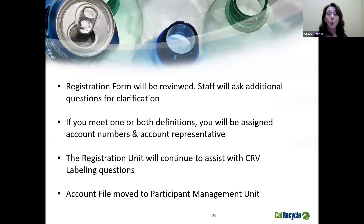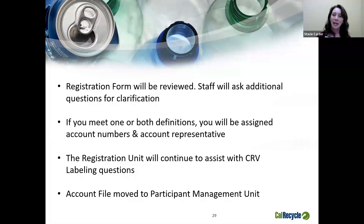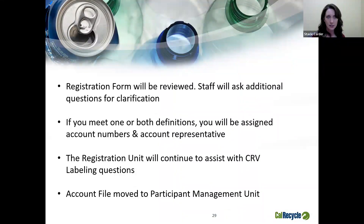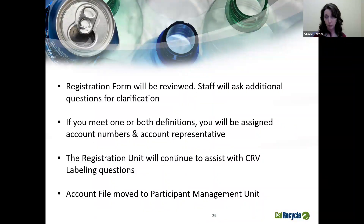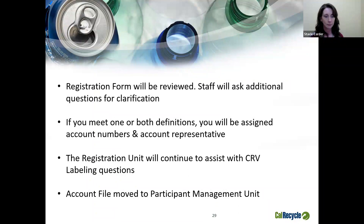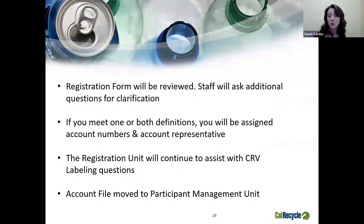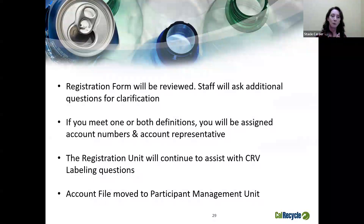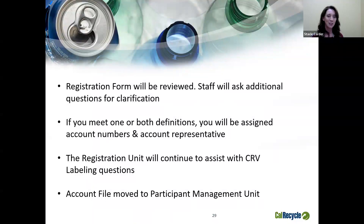Once your registration has been assigned to an analyst, your form will be reviewed. If they need more information, they will contact you. If you meet one or both definitions, you will be assigned an account number or account numbers, along with a dedicated account representative for questions regarding reporting and payment. The registration unit will continue to assist you with CRV labeling questions; however, your file will be moved over to the participant management unit for ongoing maintenance.